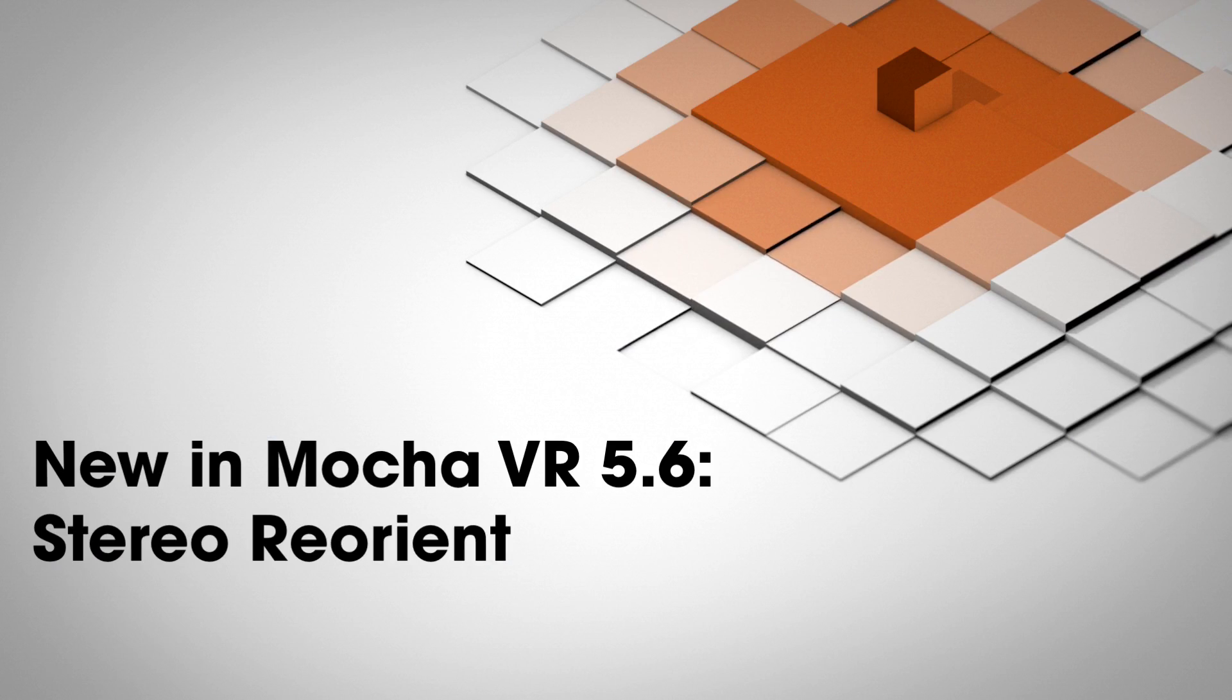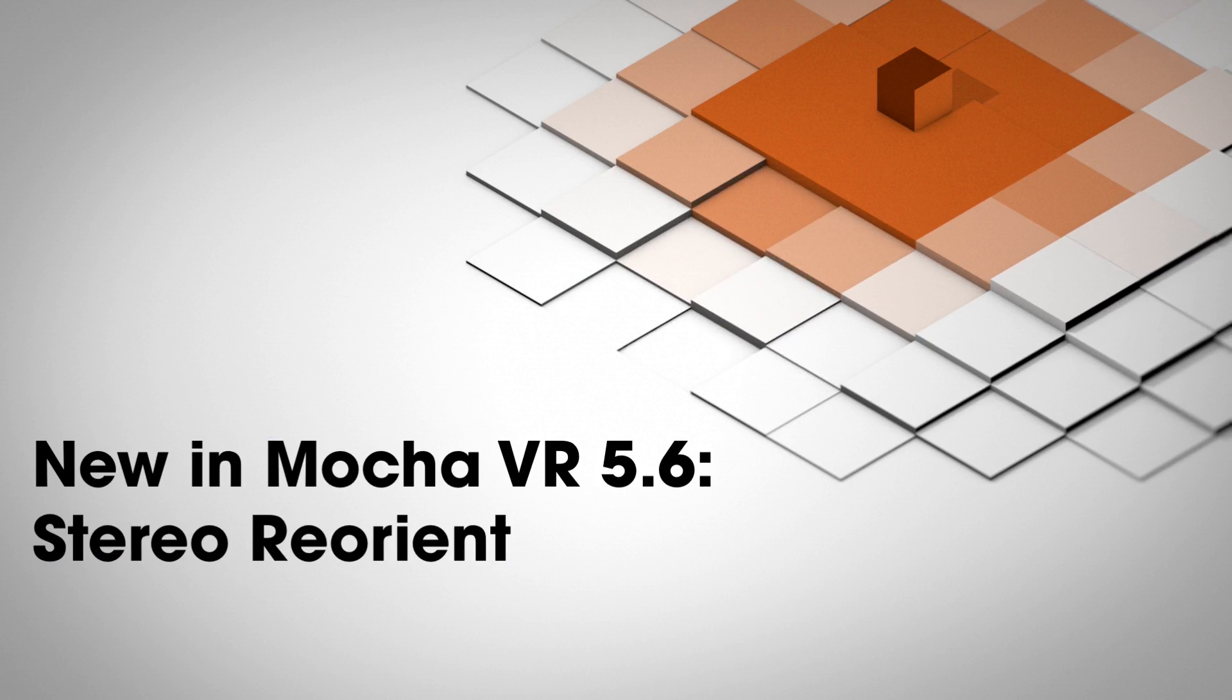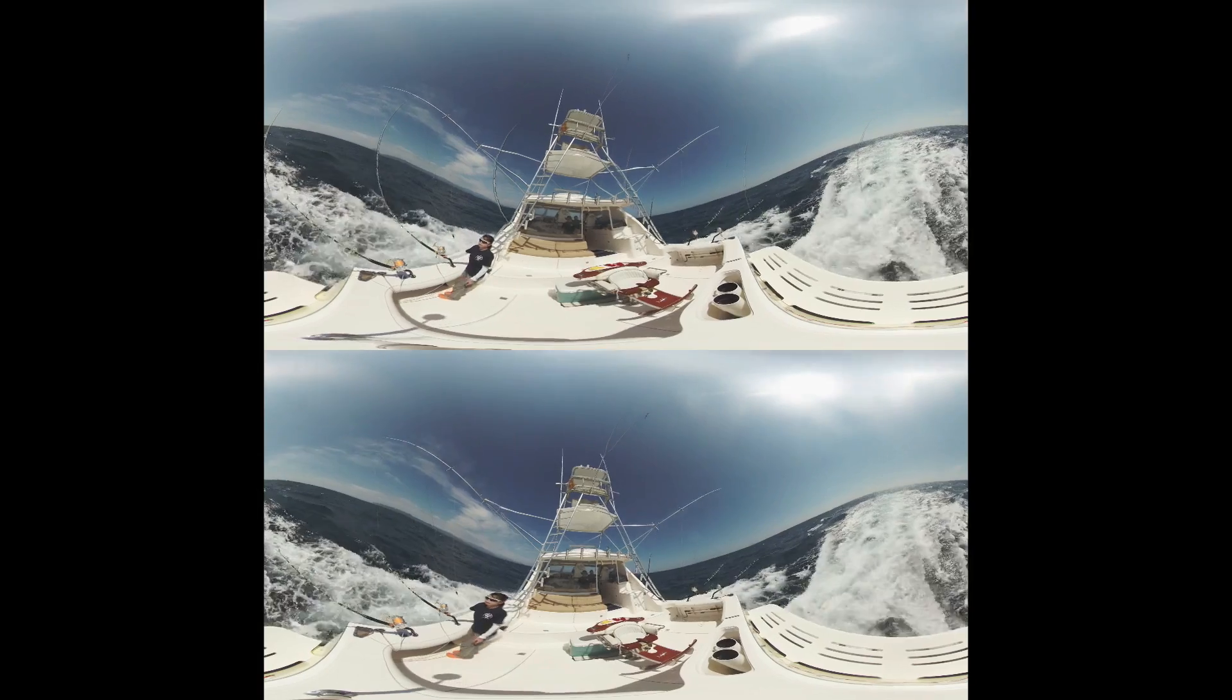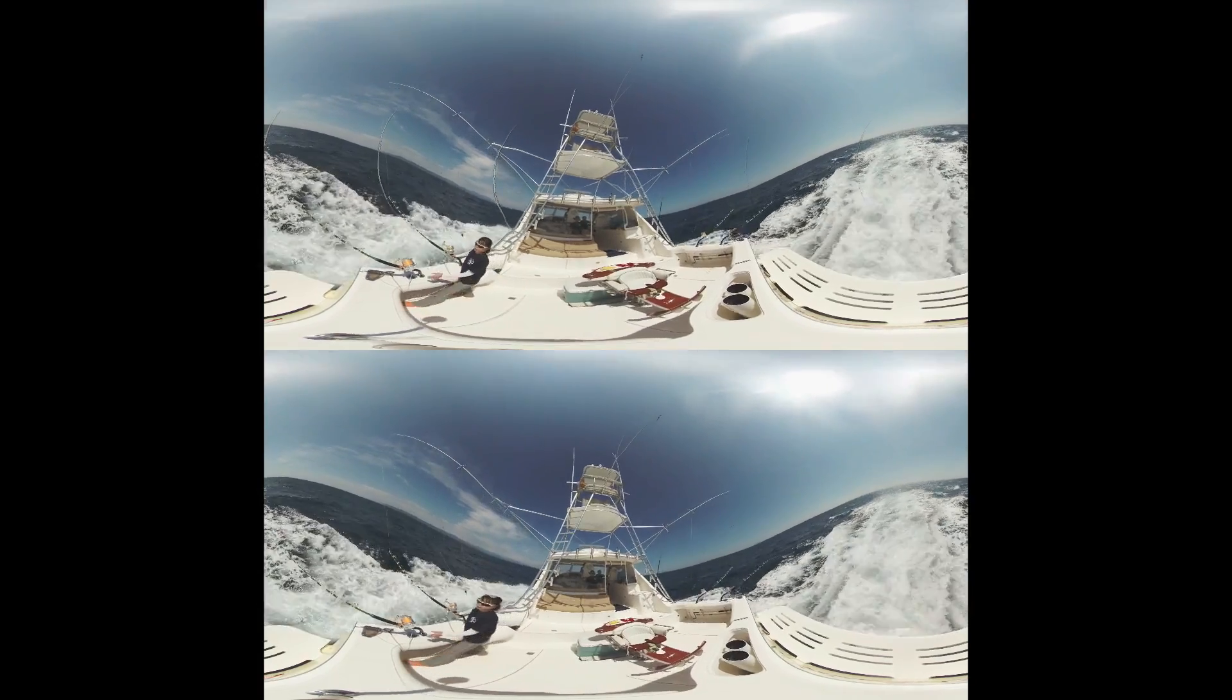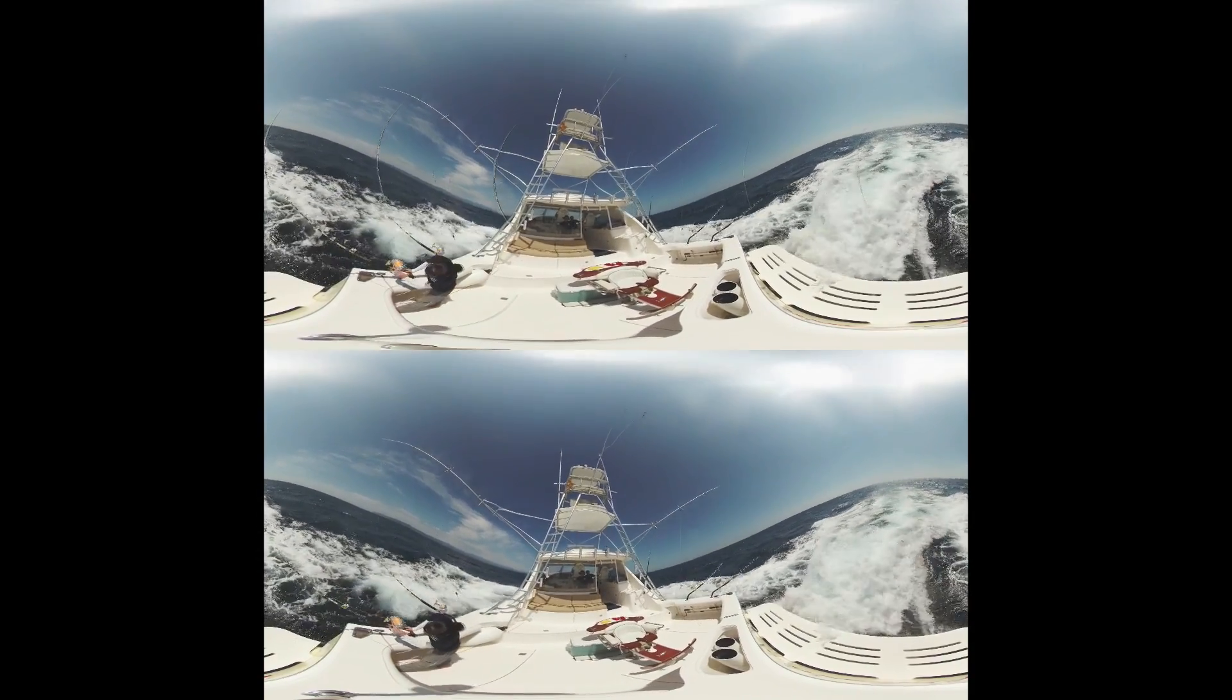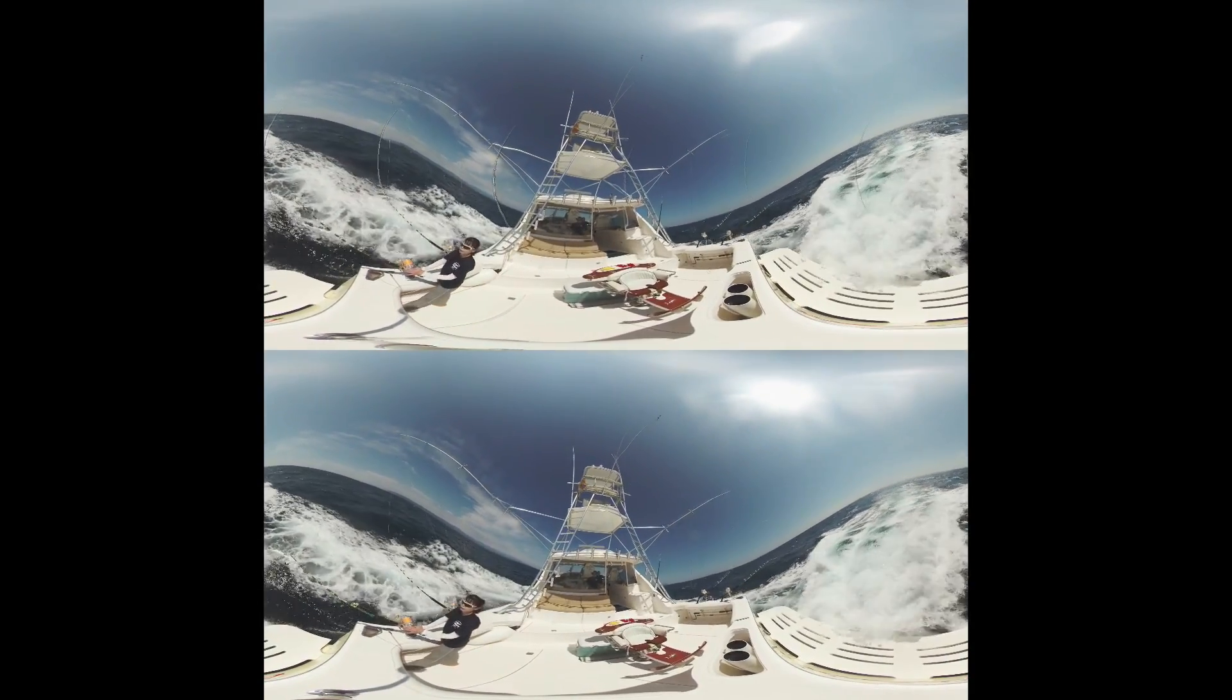First, let's start with this top bottom stereo shot from SeaPix Japan. We want to get rid of all this choppy ocean making us seasick in the VR view.